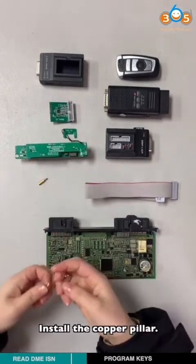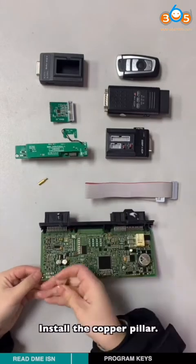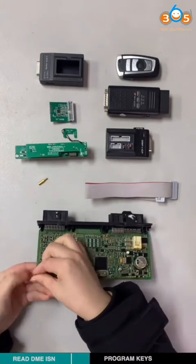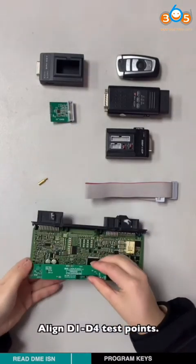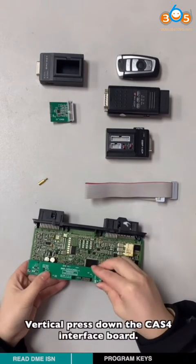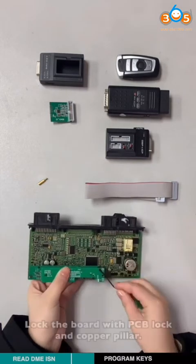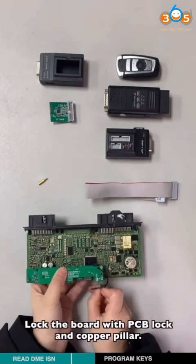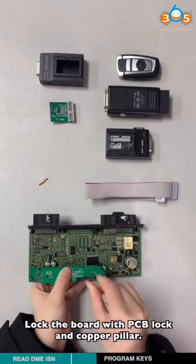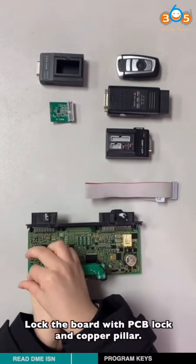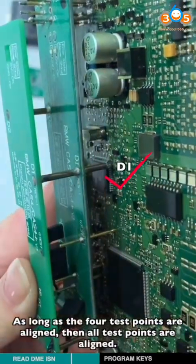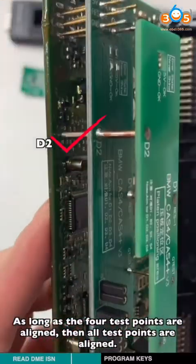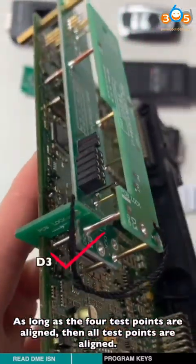Install the copper pillar. Align D1 to D4 test points. Vertically press down the CAS4 interface ball. Lock the ball with PCB lock and copper pillar. As long as these 4 test points are aligned, then all the test points are aligned.